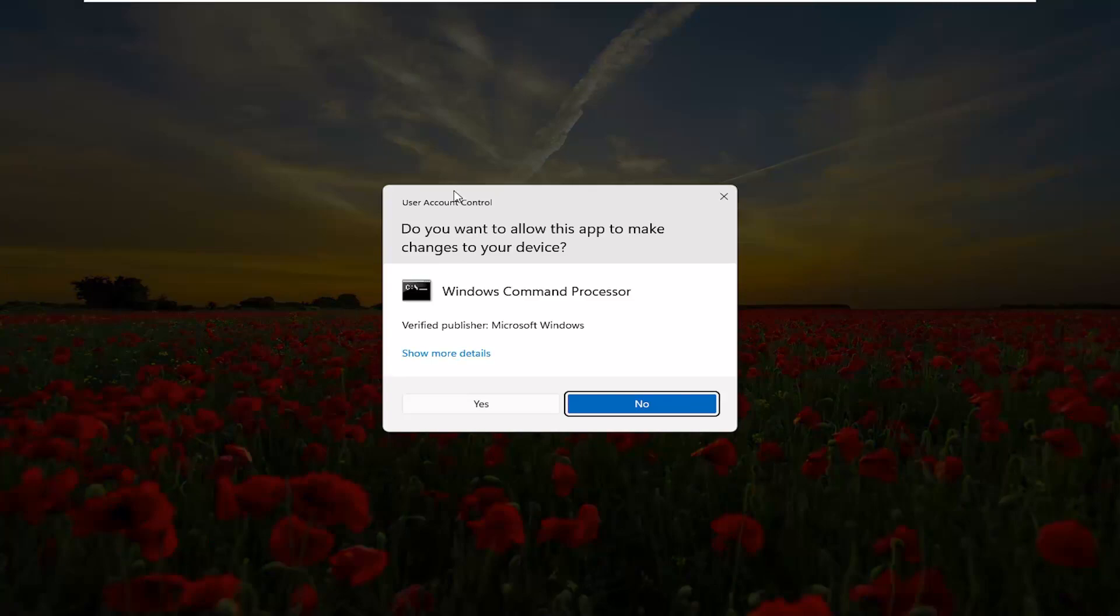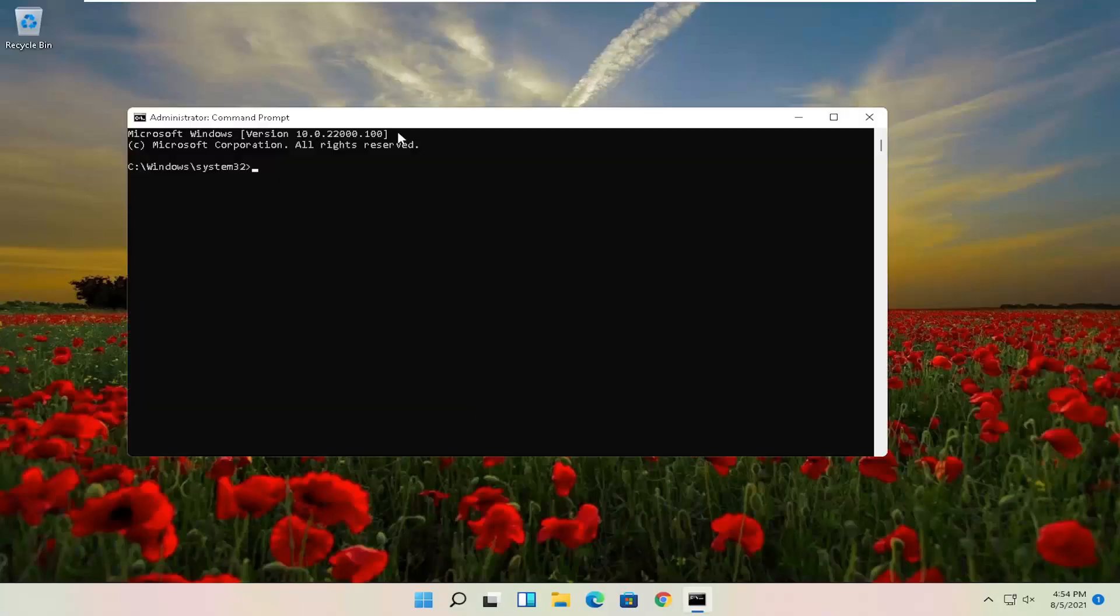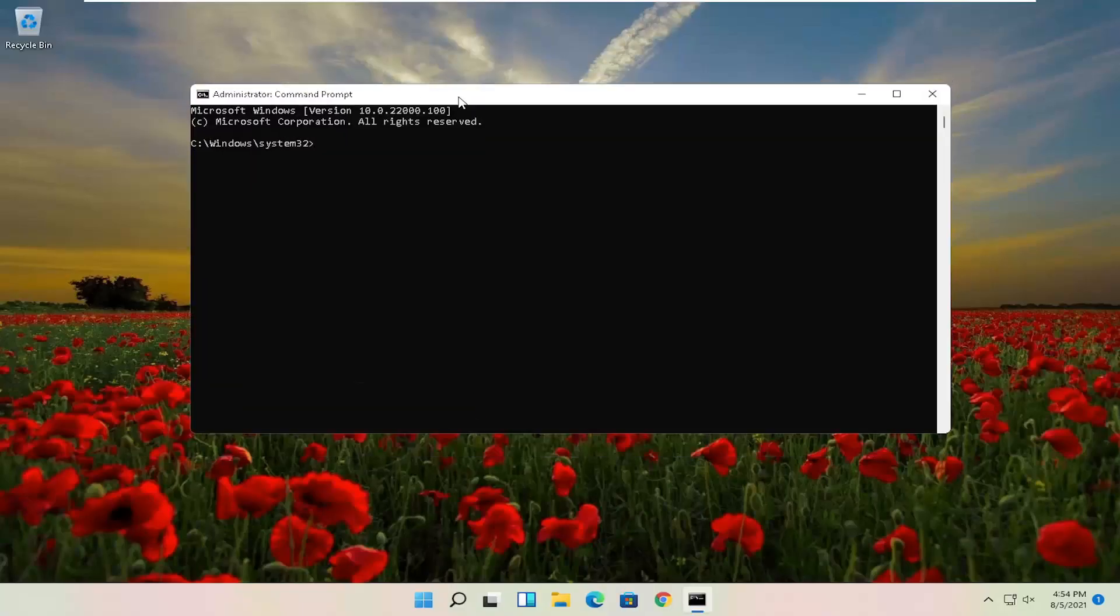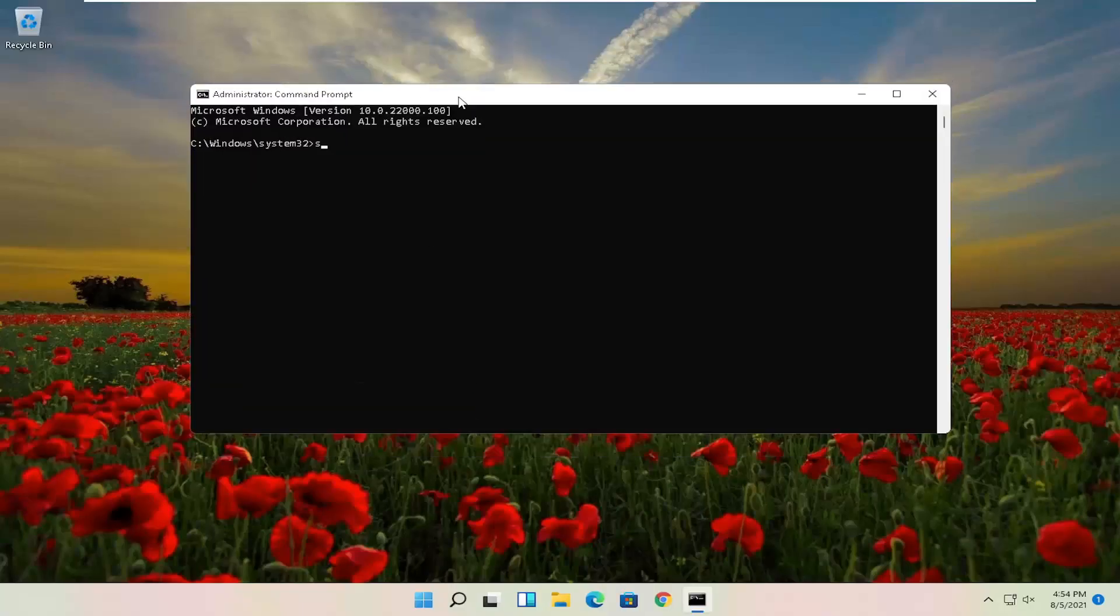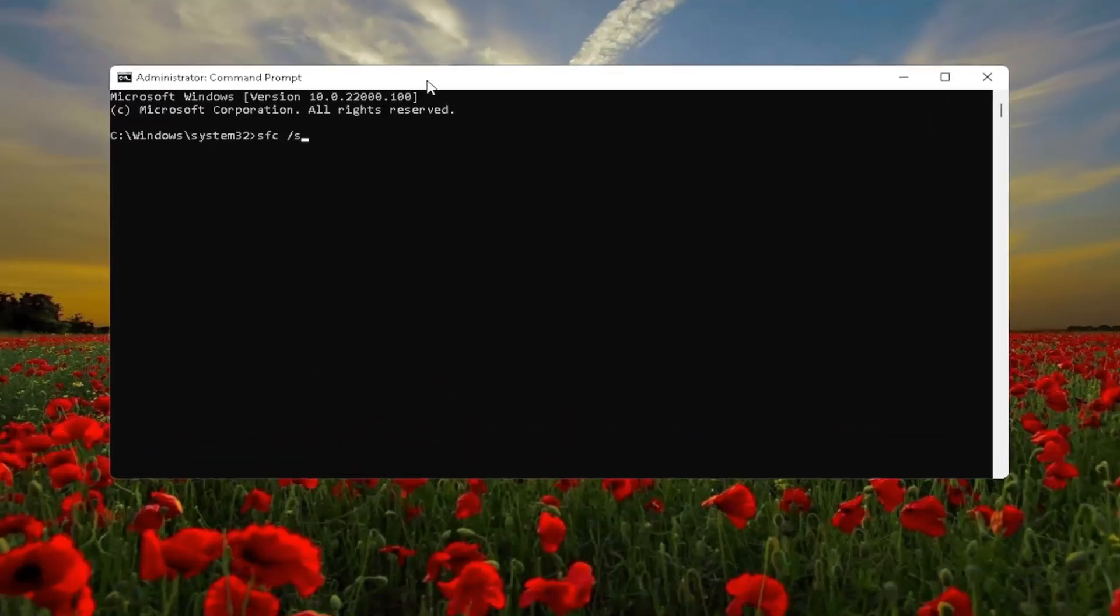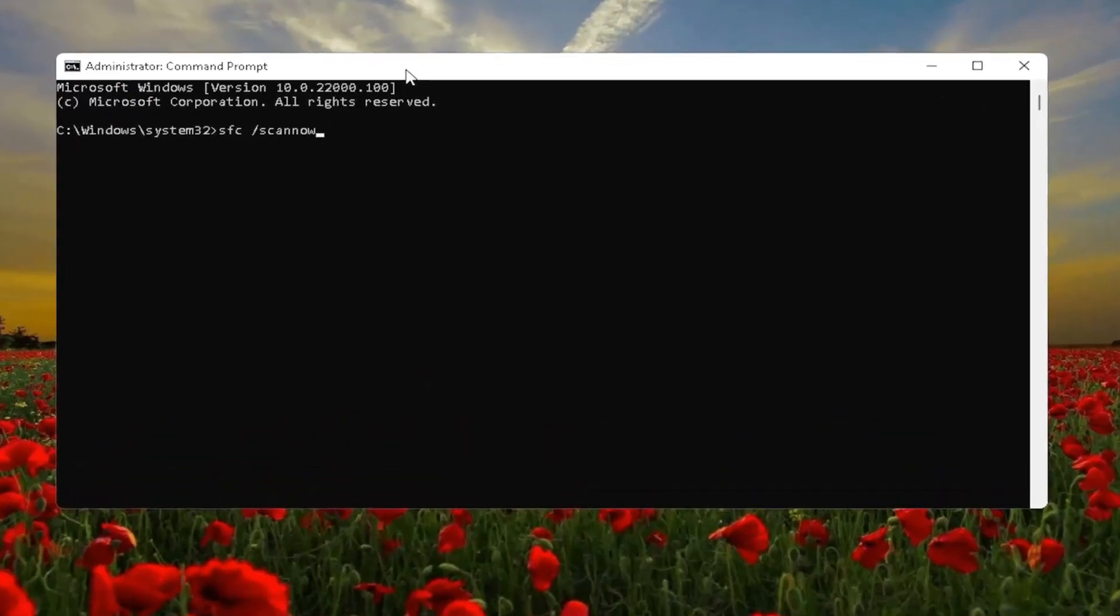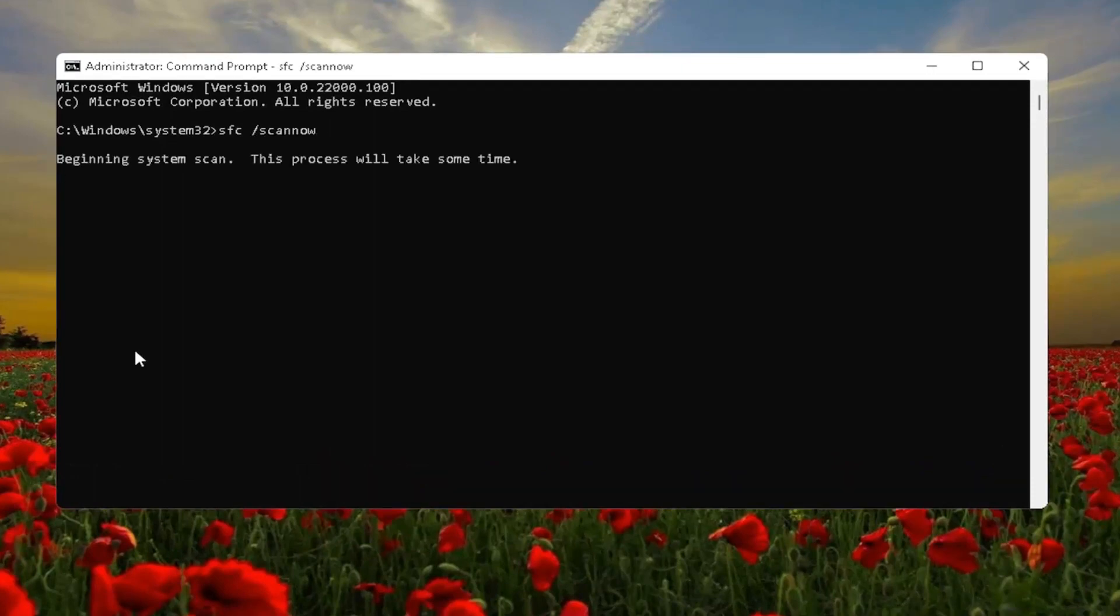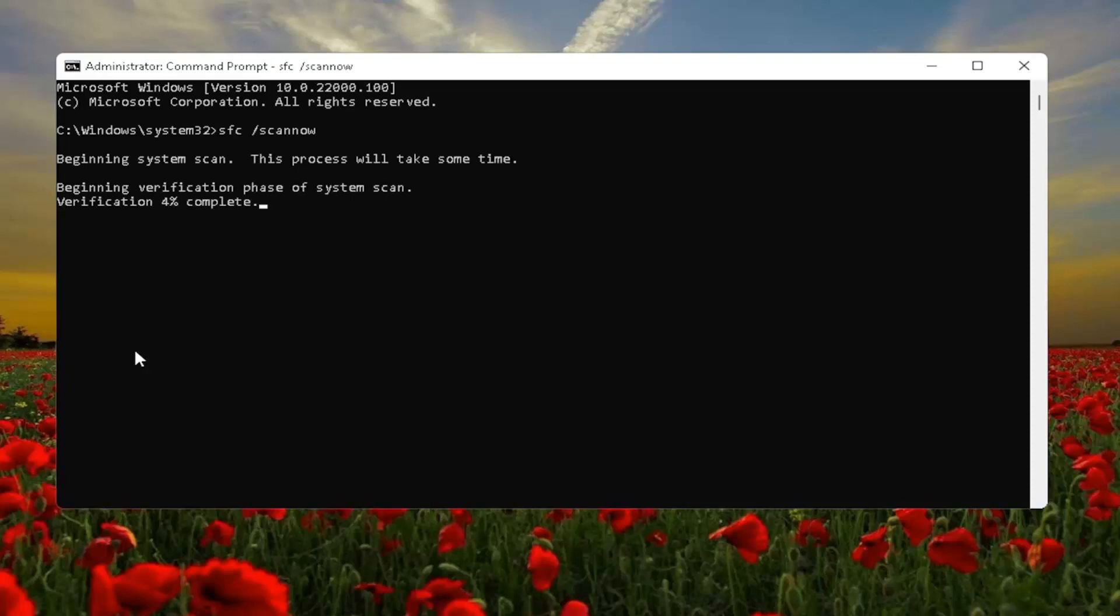If you receive a user account control prompt go ahead and select yes, and now you want to search for SFC space forward slash scan out, scan out should all be one word, attach that forward slash out front, hit enter the keyboard to begin the system scan, this will take some time to run, so please be patient.